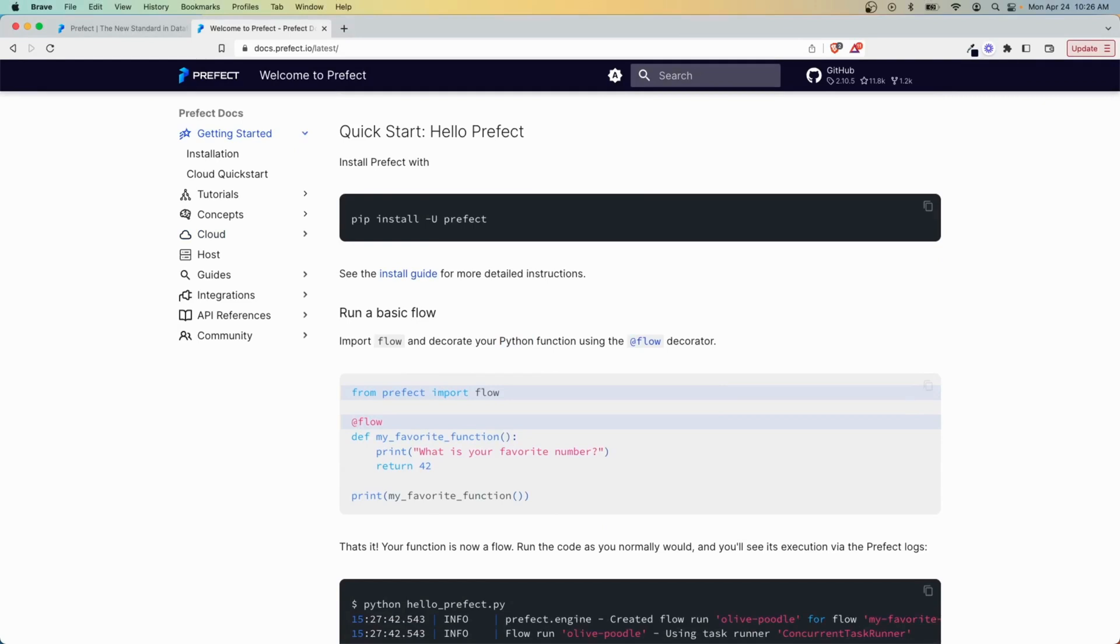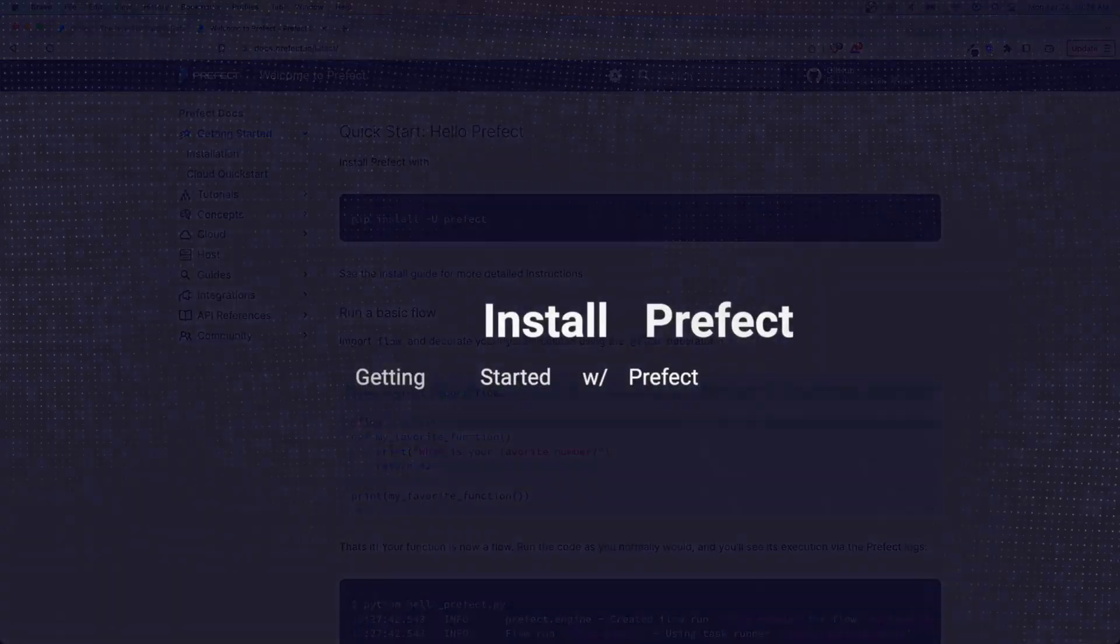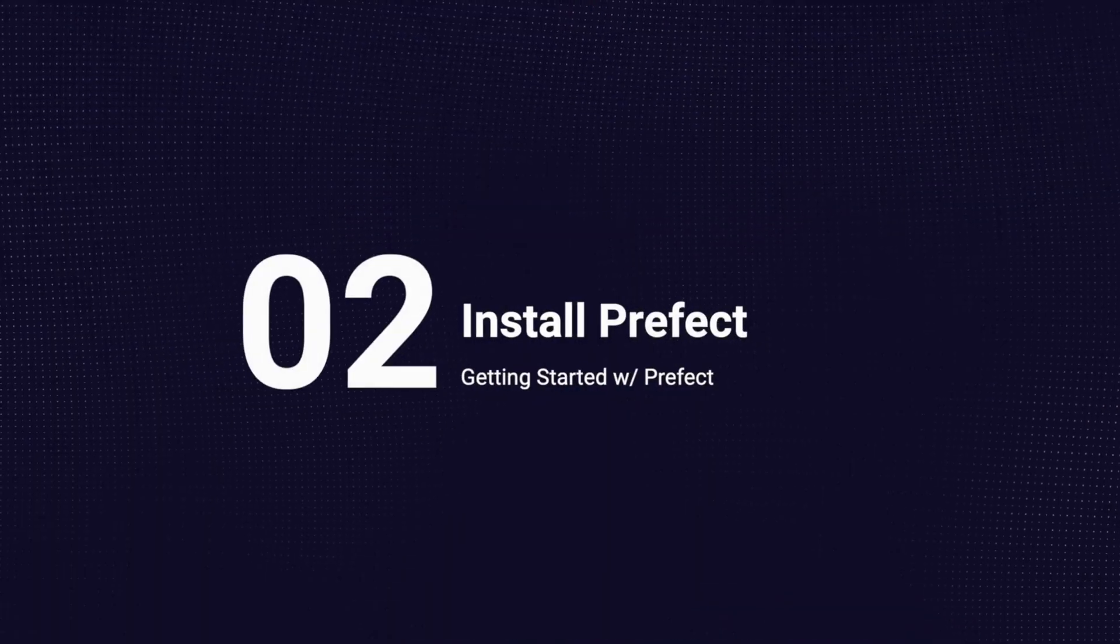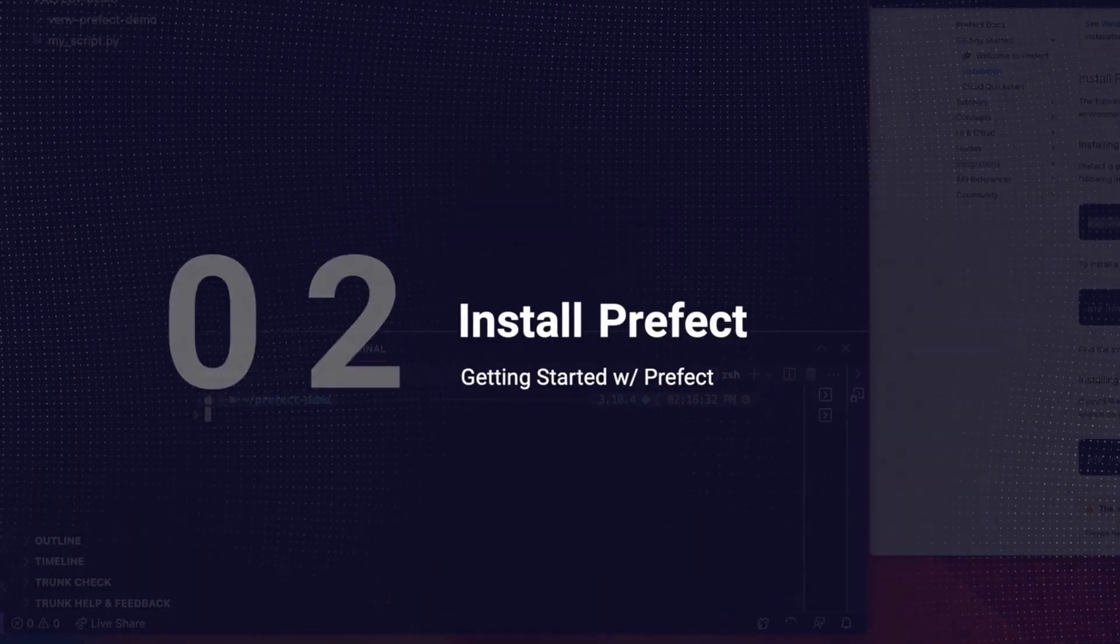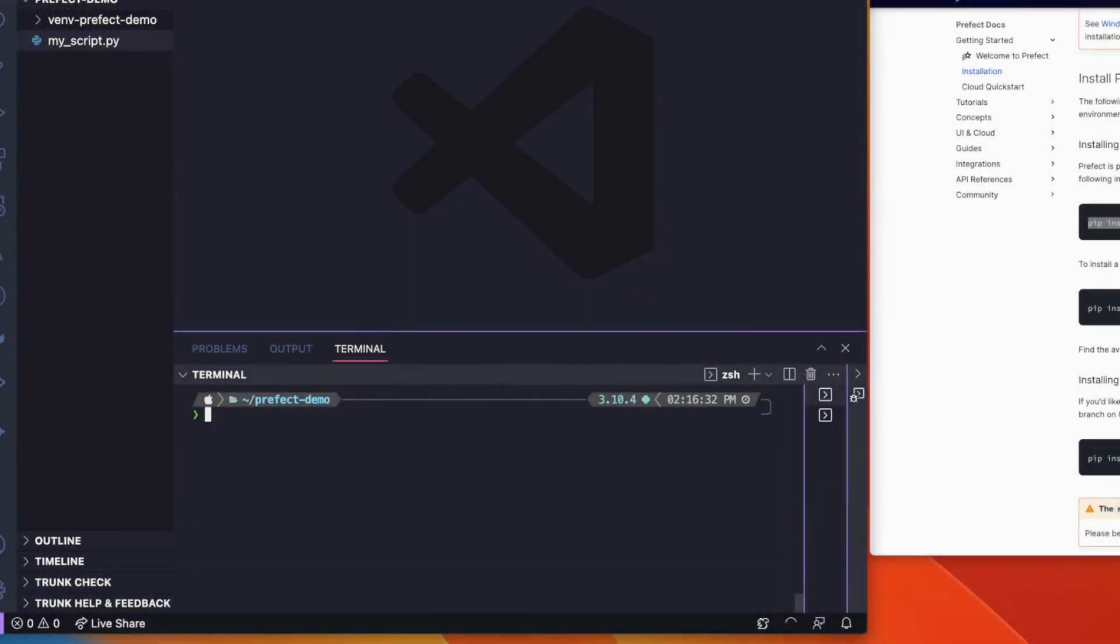Now that we know what Prefect is and how teams are using it, let's see how easy it is for you to build your own workflows. First, you'll need to install Prefect on your local machine. You can find detailed installation instructions in the Prefect documentation, which we'll link below.